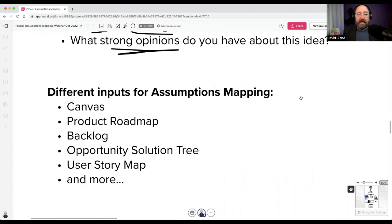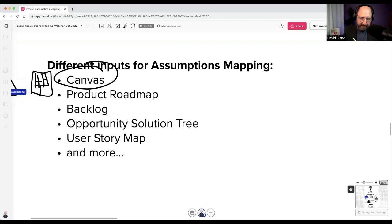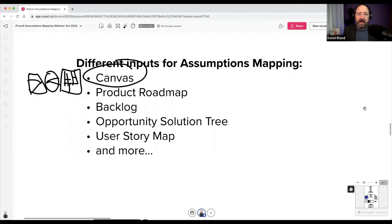There are some more popular on-ramps into the exercise. I quite often use a canvas — my co-author Alex Osterwalder's tools like the Business Model Canvas and Value Proposition Canvas. There are other canvases out there as well.